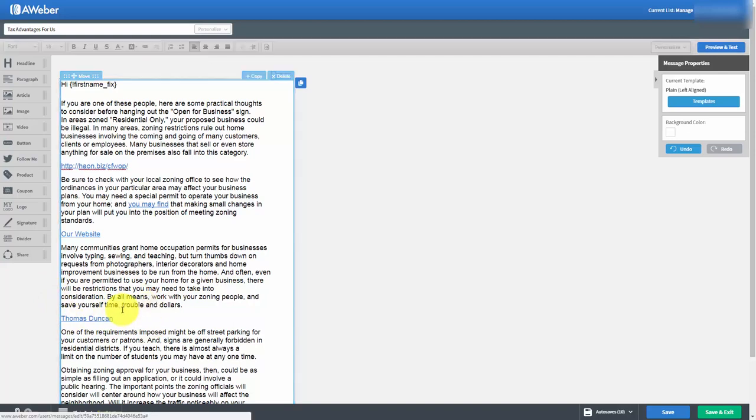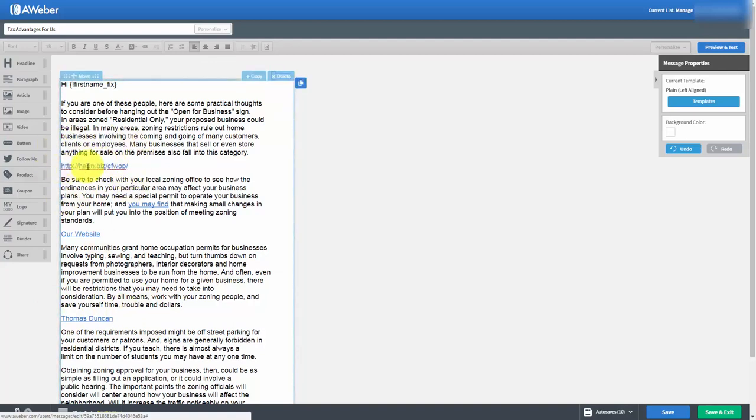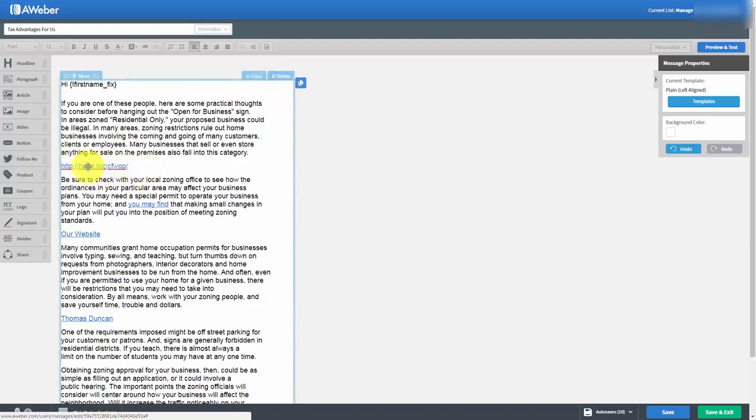Now for the sake of deliverability you'll want to keep your linking to affiliate sites to a minimum and redirecting to a minimum. When possible you want to send people to your own website.